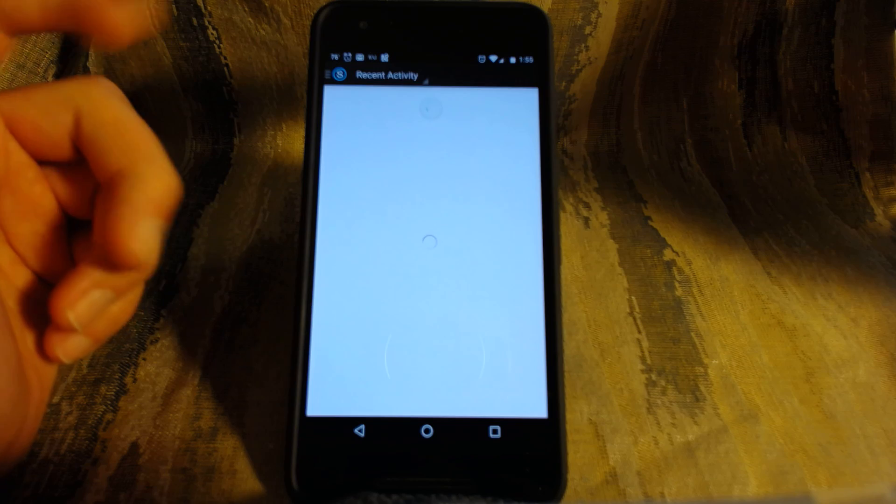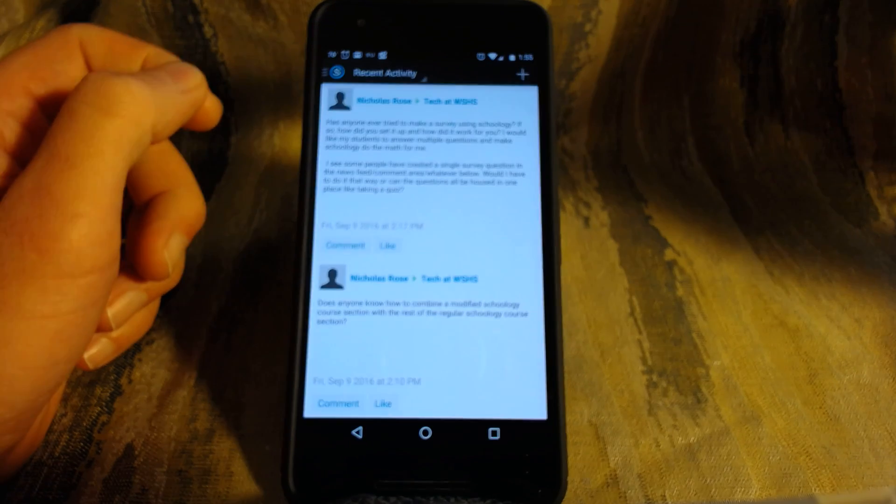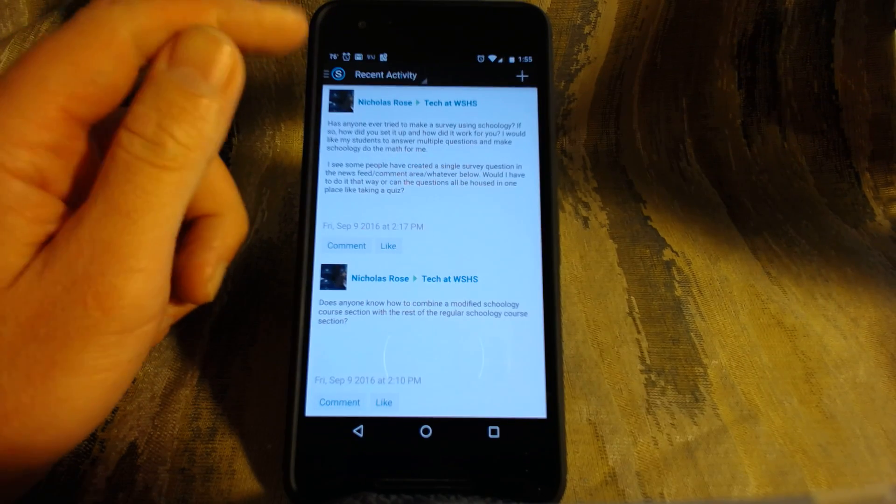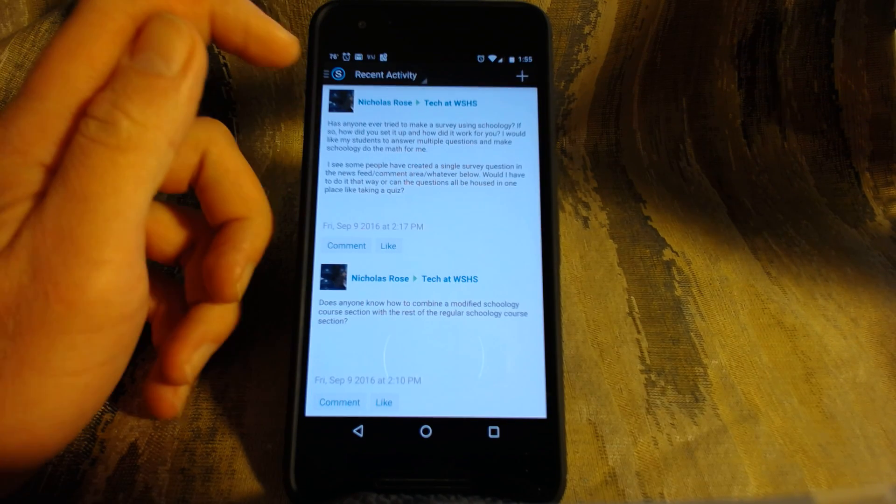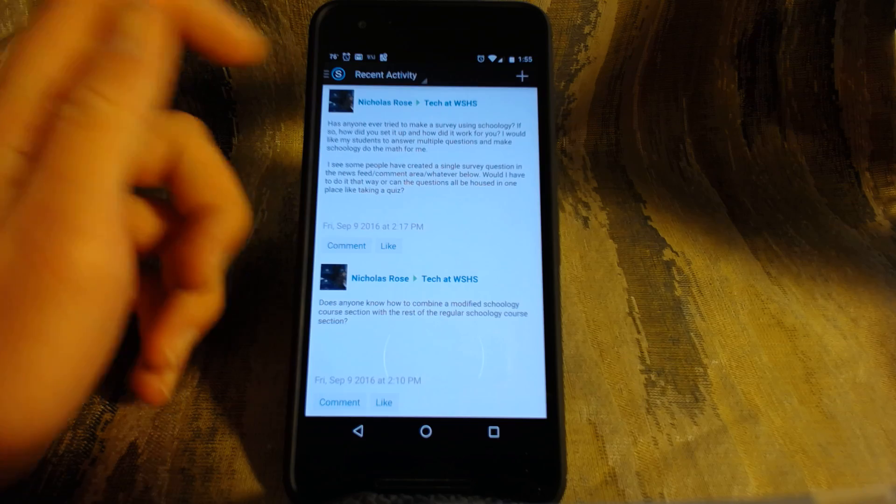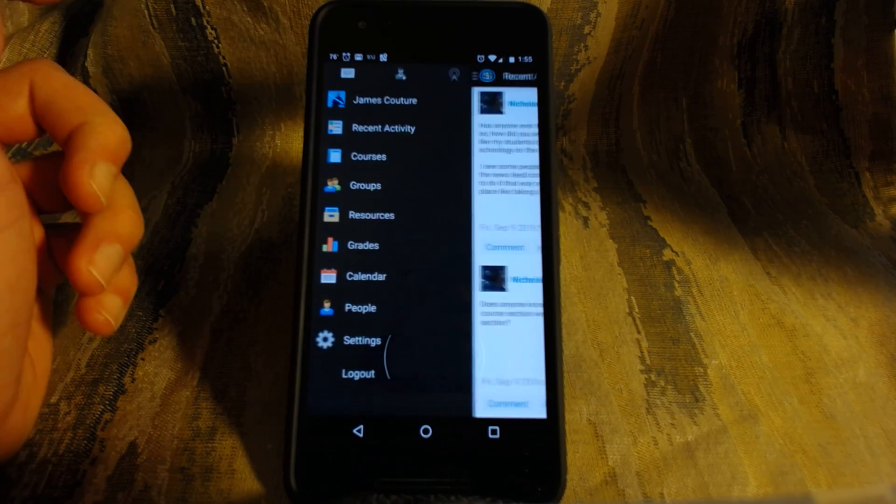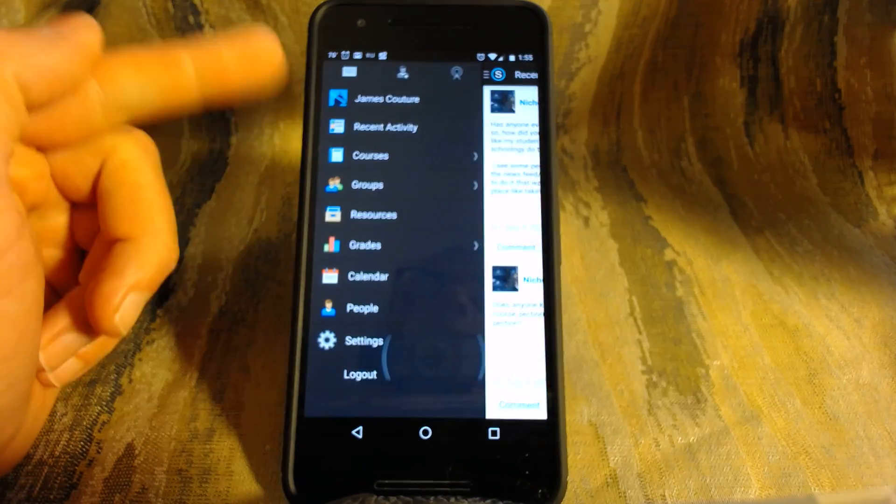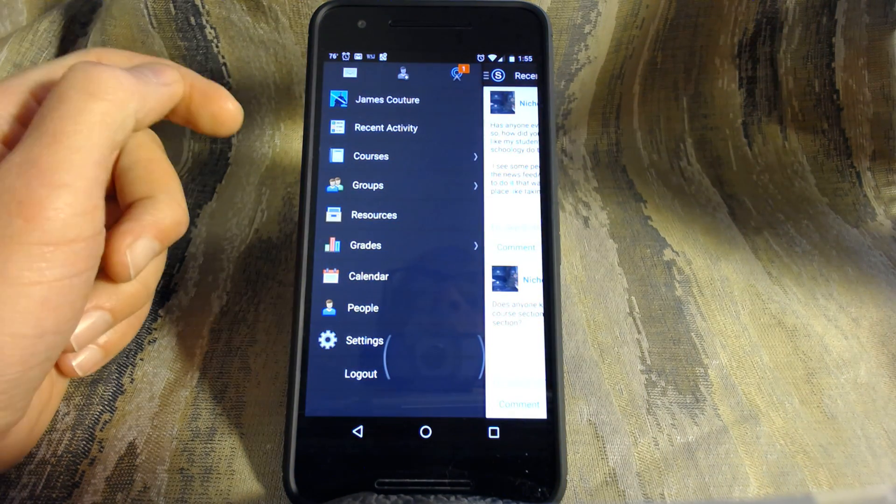And then after a second here, it should open up my recent activity, which is kind of boring. Hey Nick, you must have done something. Over here on the top left, there's these three little dashy things. If you click on those, it opens up the stuff you can look at.